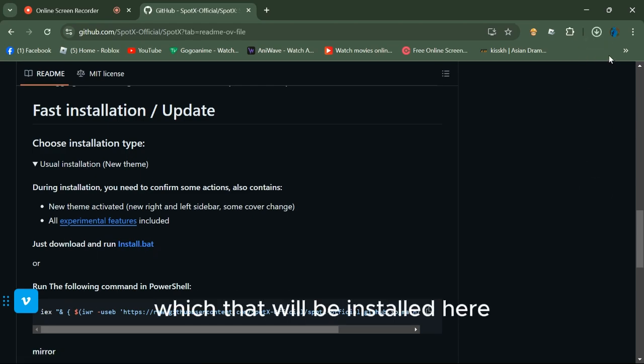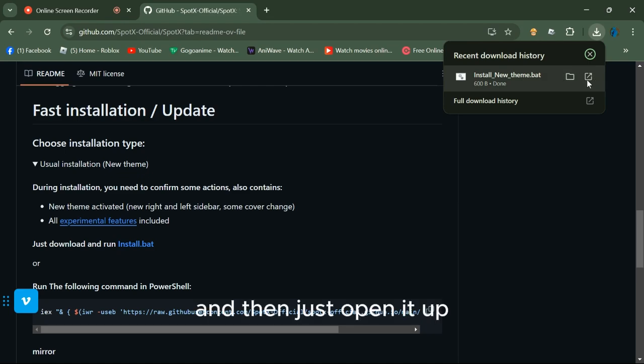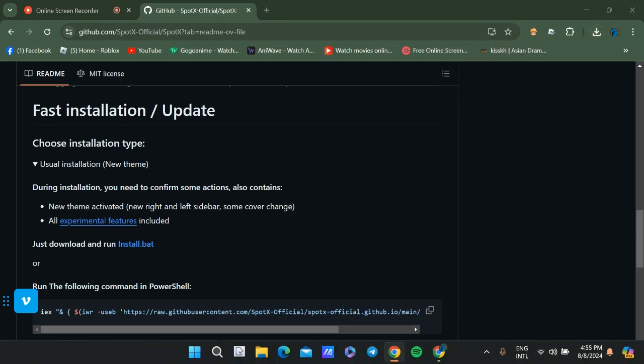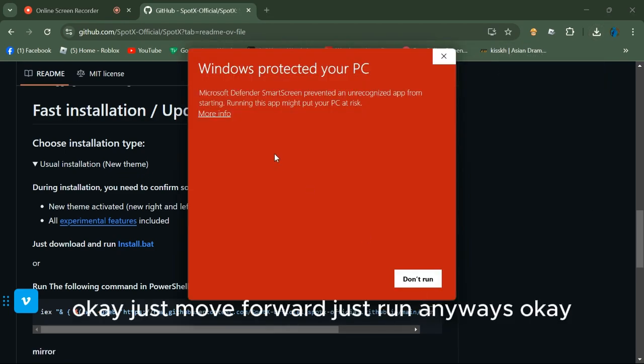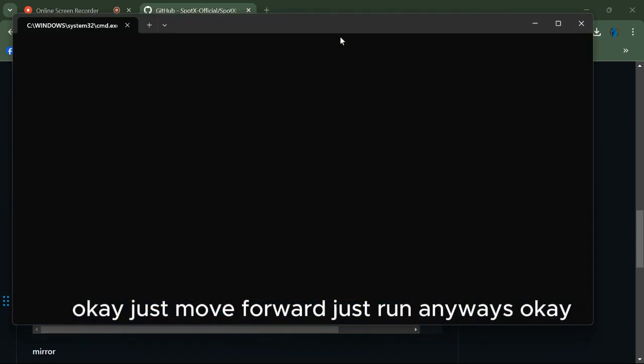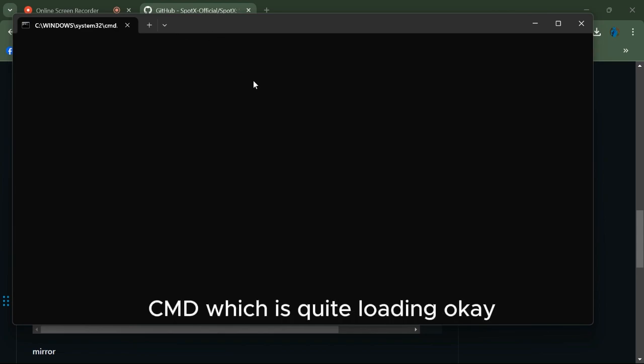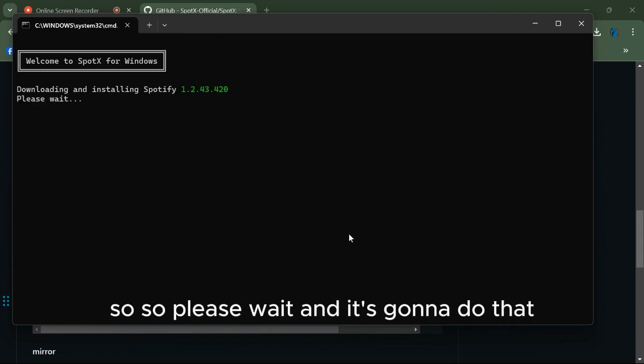Then just open it up. Just run it anyways. Now you'll get into the CMD screen, which is loading.